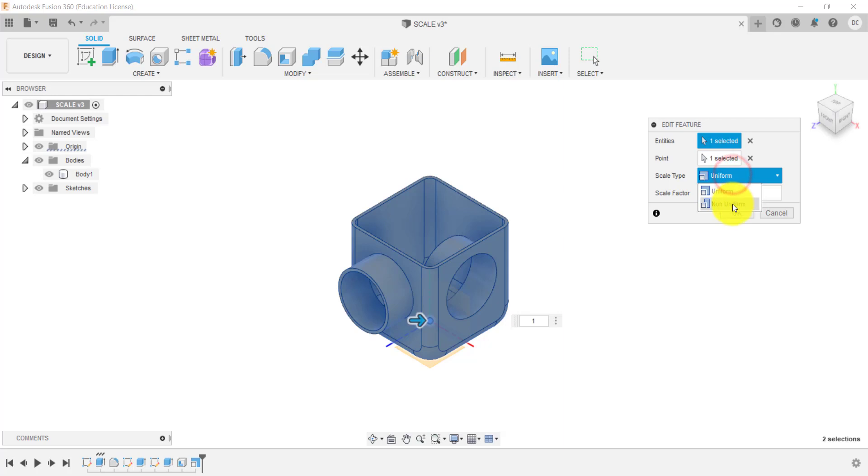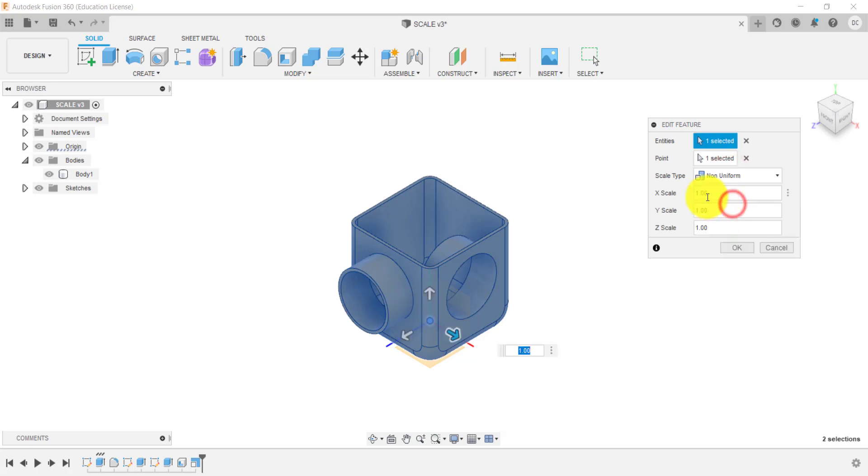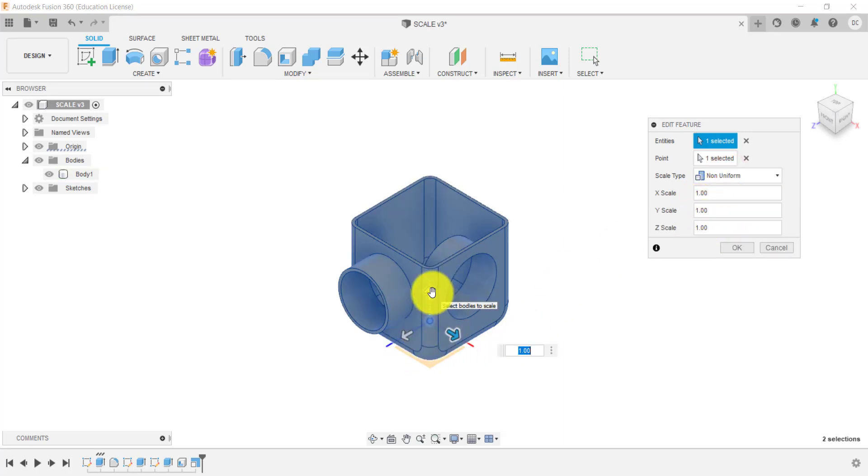And we're going into non-uniform. We can then change the scale depending on the X, Y and Z scale.